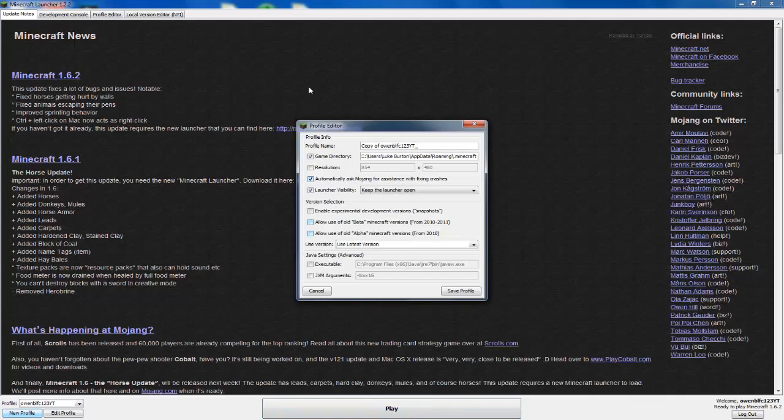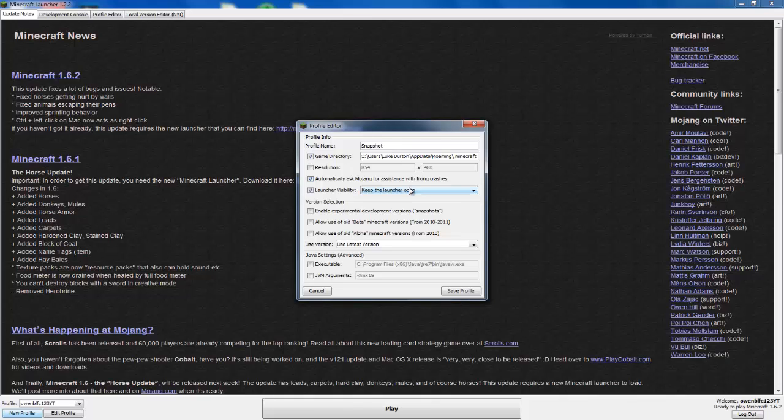So yeah, this is how you do it. You click on new profile, then you have to call the profile 'snapshot'. Well, as I've already done it, I don't think you have to call it snapshot, but I'm going to call it 'snapshot dot' just in case.